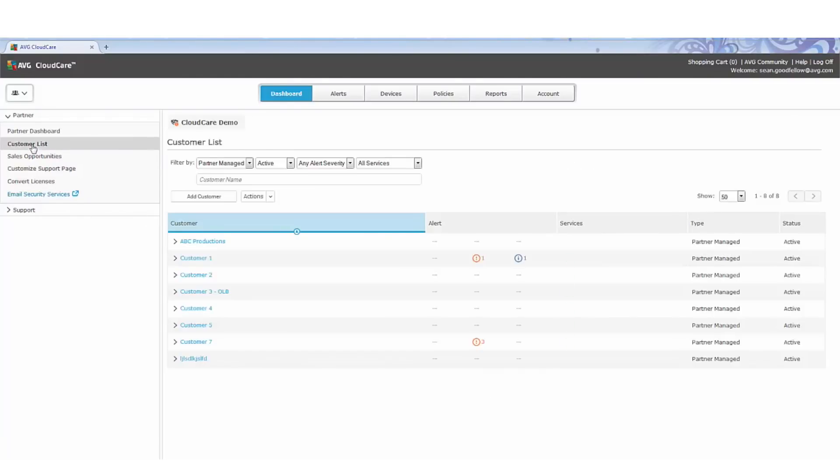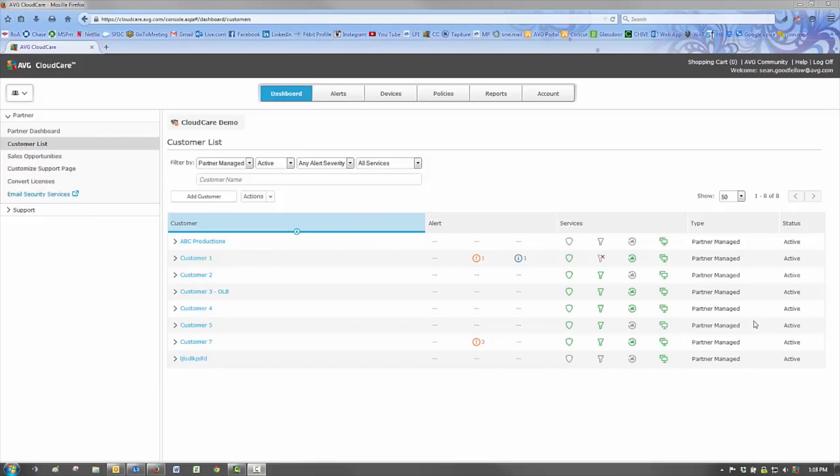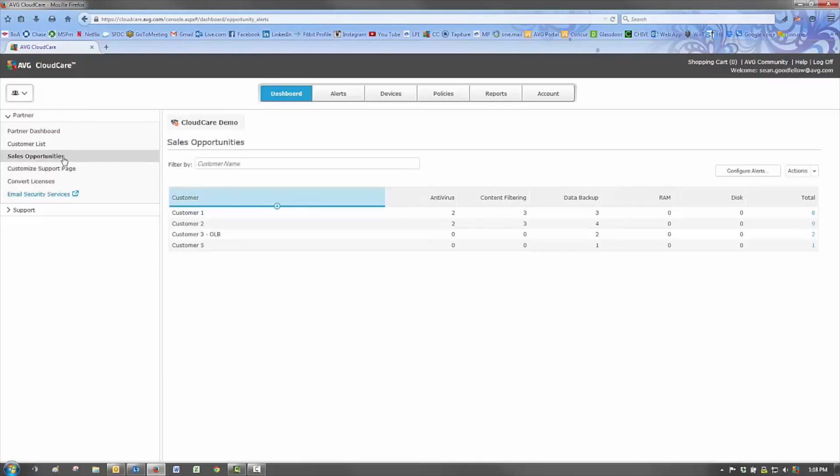Some of the alerts that you can also generate are sales-based alerts that provide vital information around how many customer devices do not have antivirus, content filtering, or online backup services installed.